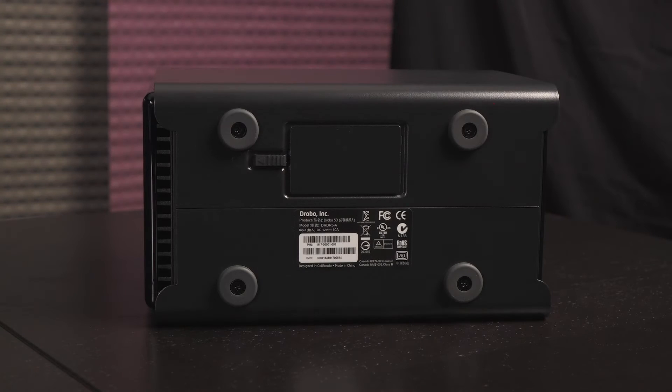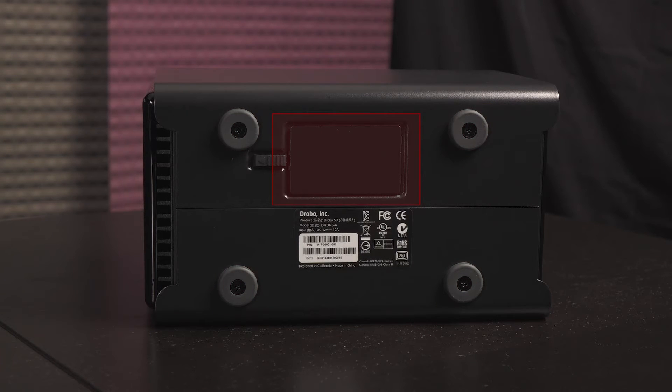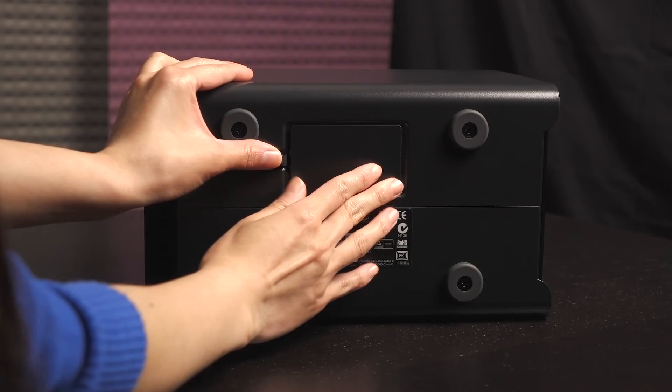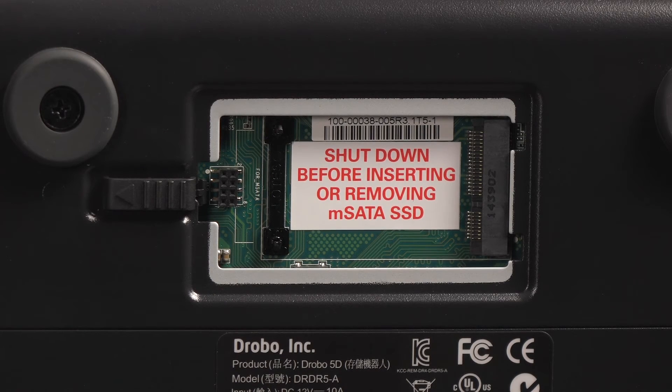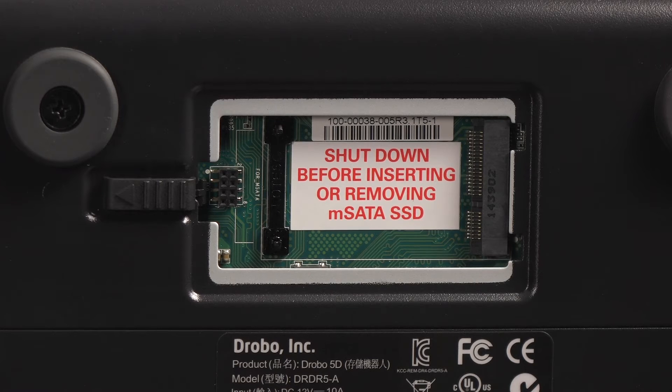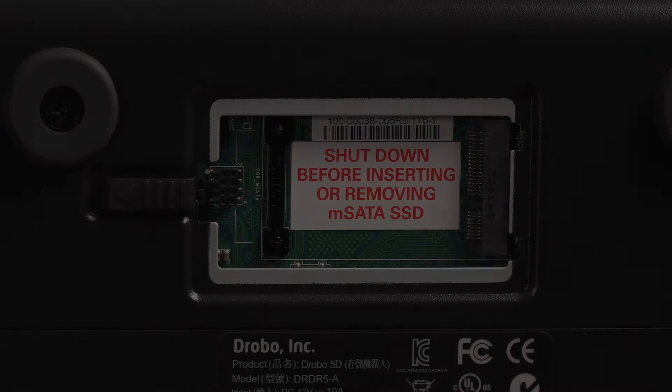Finally, on the bottom are four rubber feet. You can remove them by their screws. And this is the Drobo accelerator bay for hot data caching. Push on this tab to remove the cover. Here's an mSATA SSD port for those who prefer that performance boost. Be sure to shut down the Drobo before adding or removing an mSATA SSD.